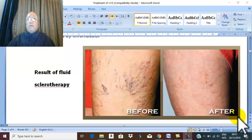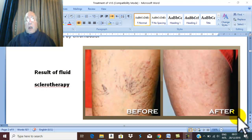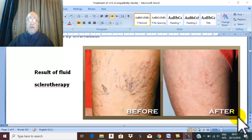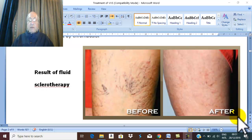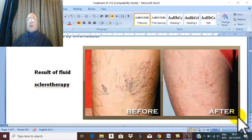In the treatment of varicose veins, we should first think about the type of varicose vein, because treatment of primary varicose vein may be different from secondary varicose vein. The commonest varicose vein we all know is primary varicose vein.